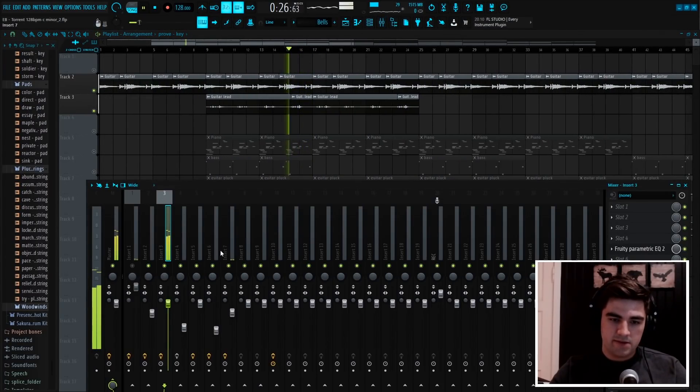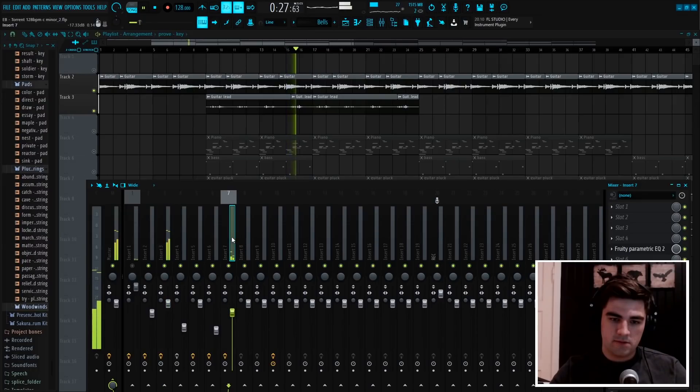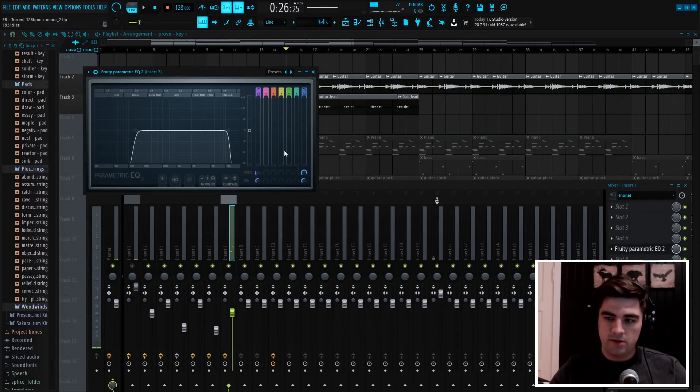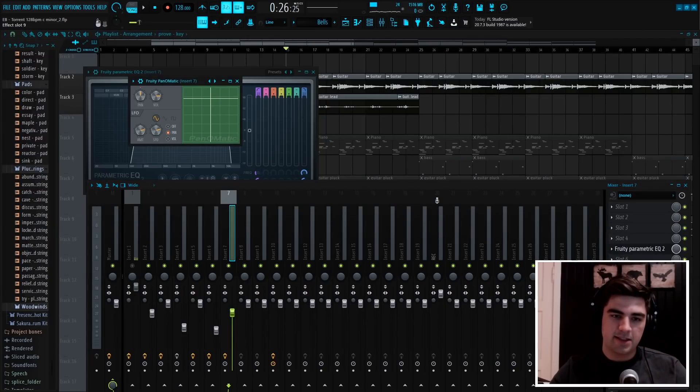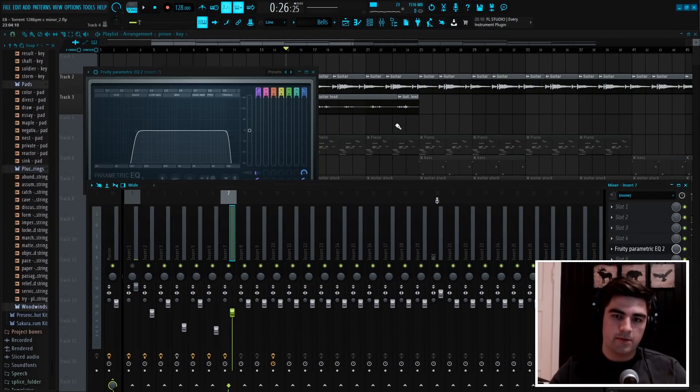And for the effects, I just added an EQ, then a reverb, and then lastly a Pan-o-Matic to make it go from left to right ear.